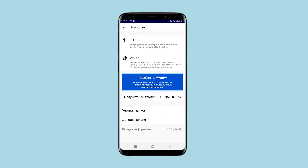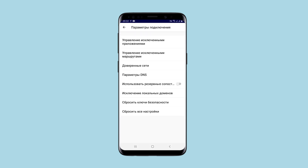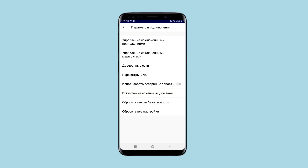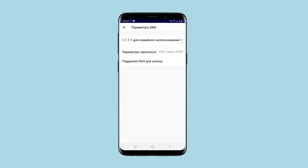What else is in the menu? You can use internet traffic through WARP or through the 1.1.1.1 protocol, which changes the level of confidentiality of the connection. You can also get a referral link, change your account information, and in the advanced section there are options to set excluded IP addresses, use the trusted network, change protocol parameters, DNS parameters, and reset security keys and all settings.